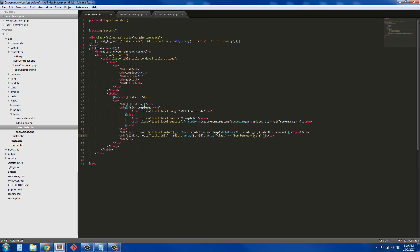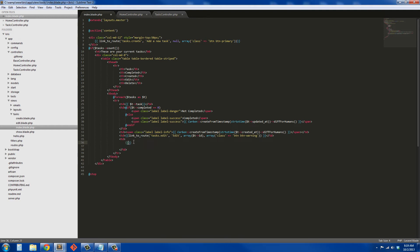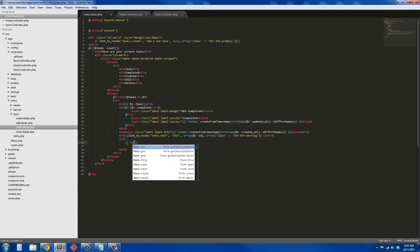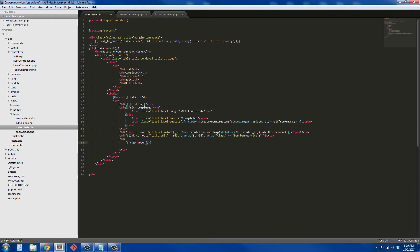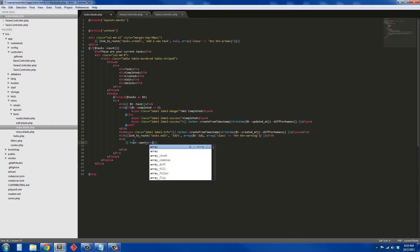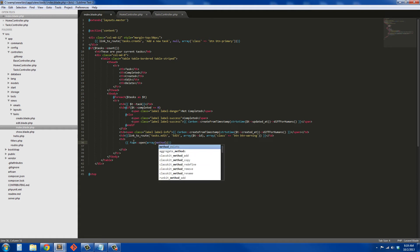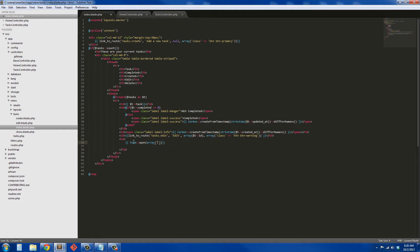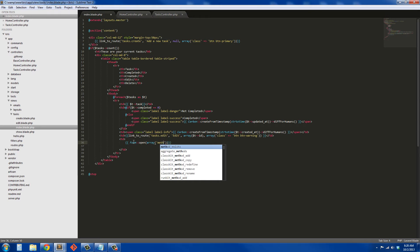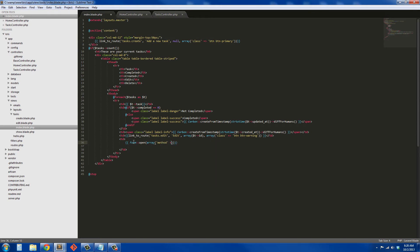Okay, that should be enough for that. The last one is delete and for this we're going to have a form because it requires a form to actually run the delete function. I'm just going to say form open and we're going to say array. The first one is going to be the method and the method is going to be 'delete'.